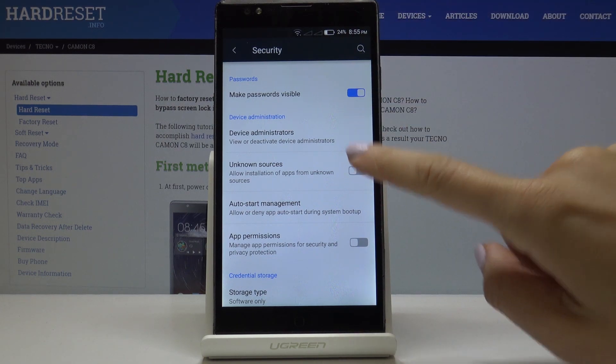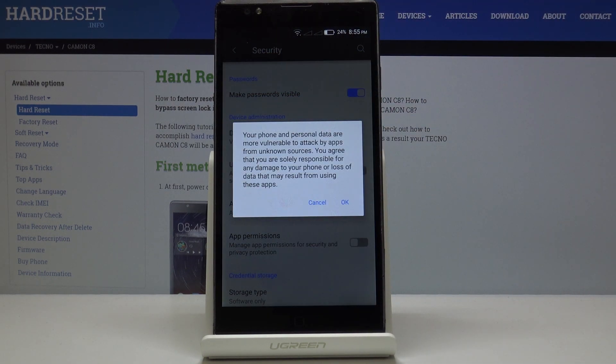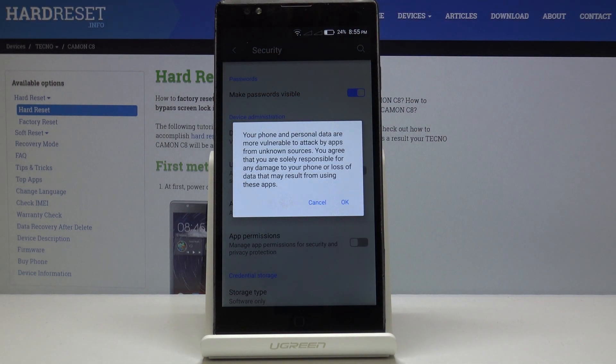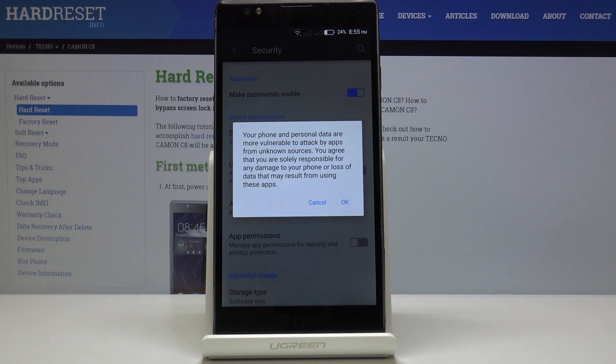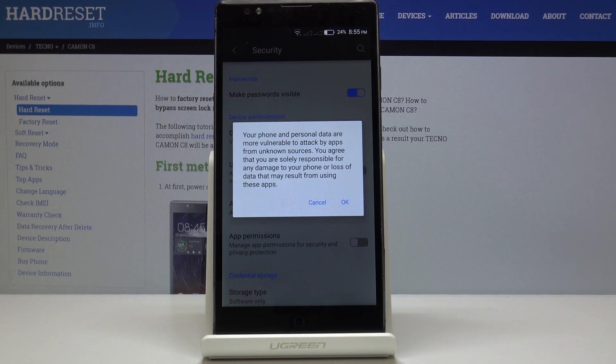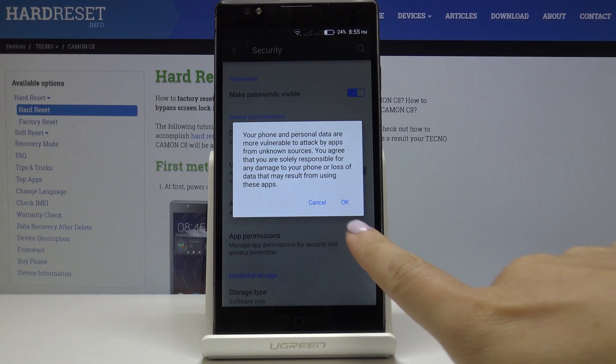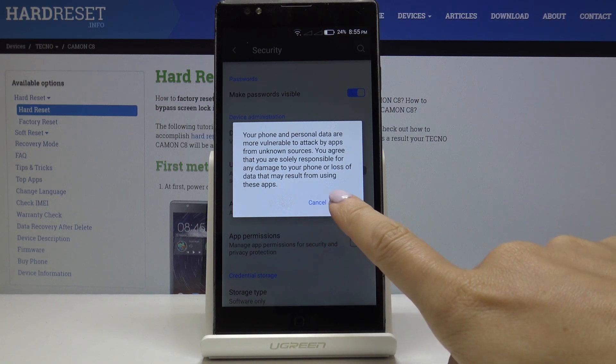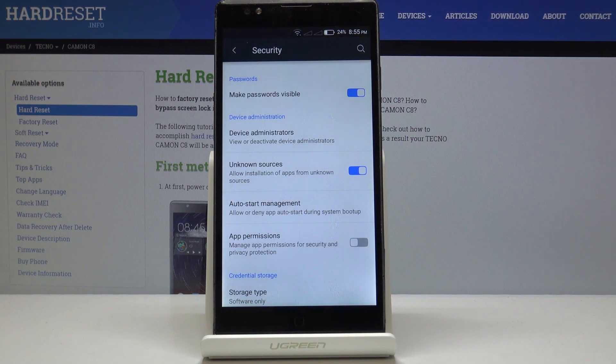simply click on this toggle and just be aware that your phone and personal data are more vulnerable to attack by apps from unknown sources. If you are aware of that fact you have to tap on OK and that's it.